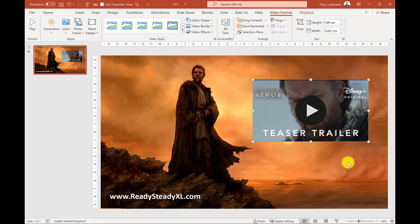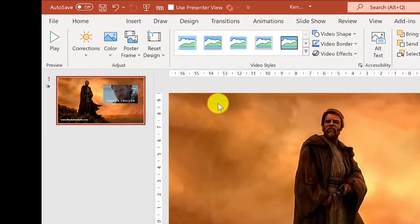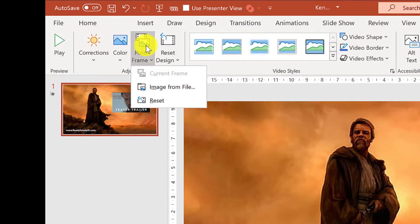To change the cover image for this video under the video format tab which will appear when the video is selected, go to poster frame.